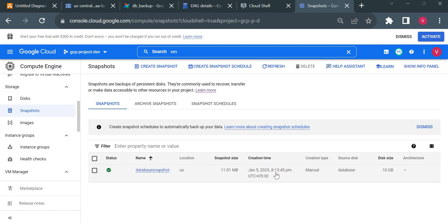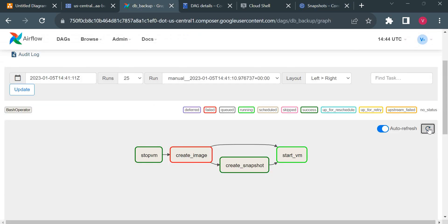Create_snapshot is successful. You can see the snapshot was created — you can verify the timestamp. This shows how we can manage multiple dependencies and conditional tasks in Airflow. This was our first DAG, created successfully. In the next video we'll look at data processing DAGs — loading data from GCS to BigQuery, executing Python scripts, and using various operators.